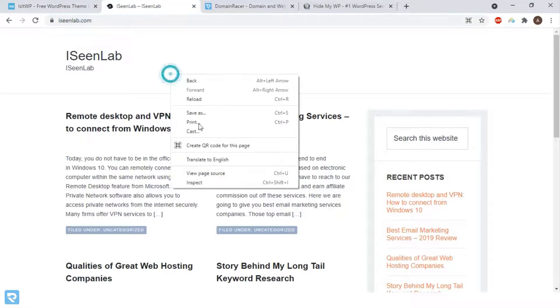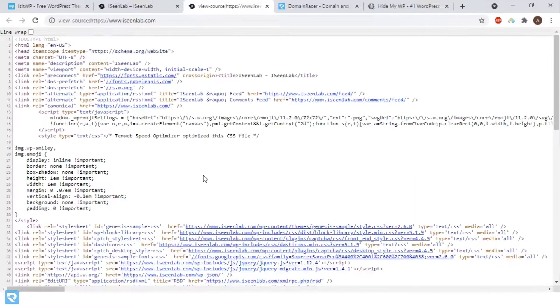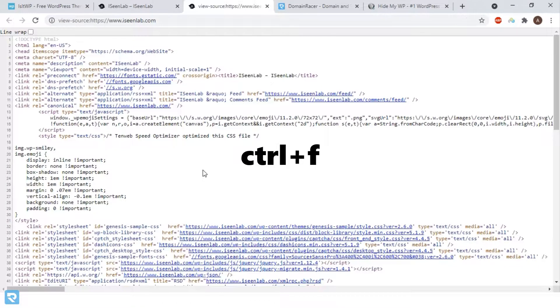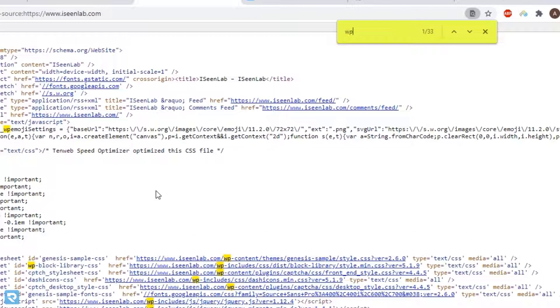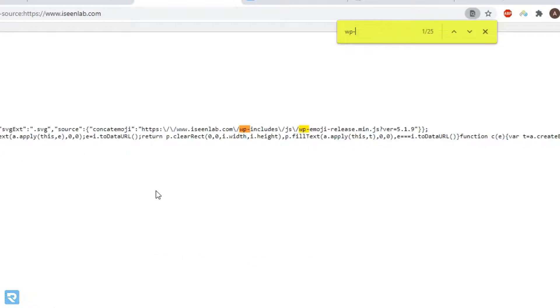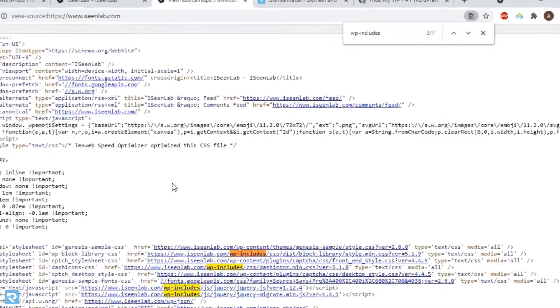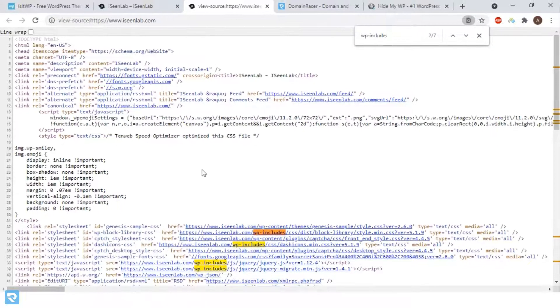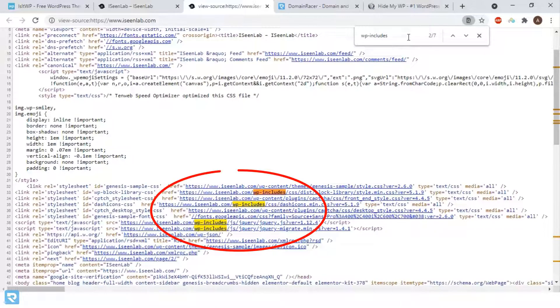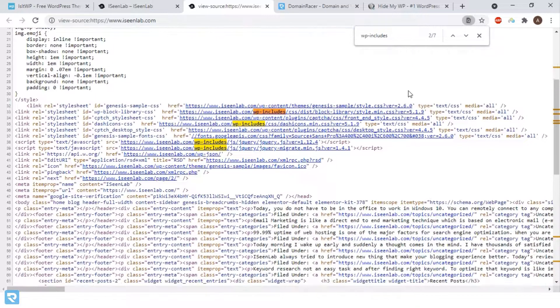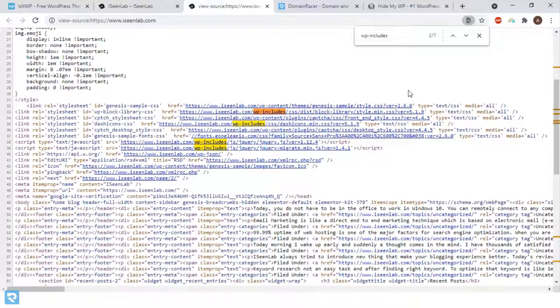Open a website, right-click, and click on 'View Source Code'. Then press Ctrl+F and enter 'WP-include'. You can see that many results are found in the source code, which means this website has WordPress.